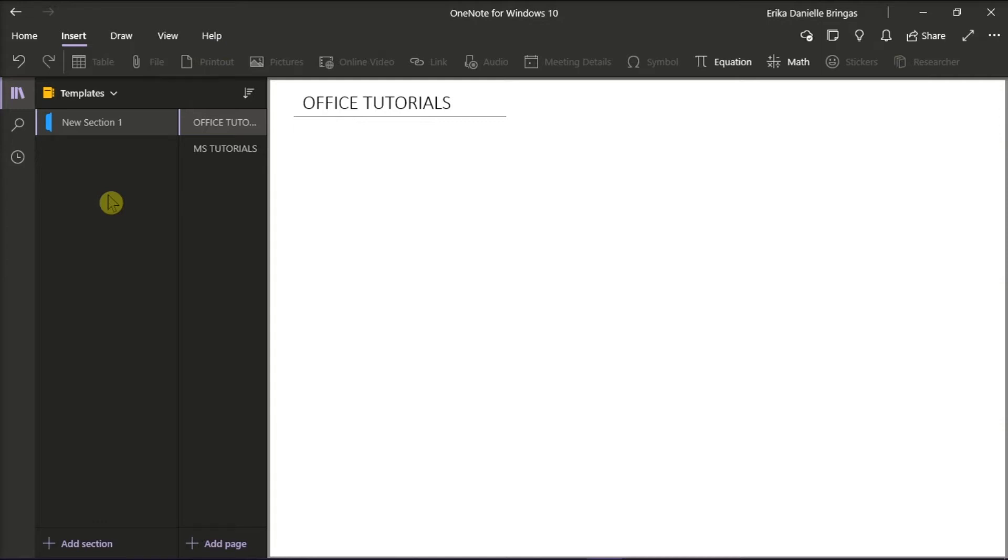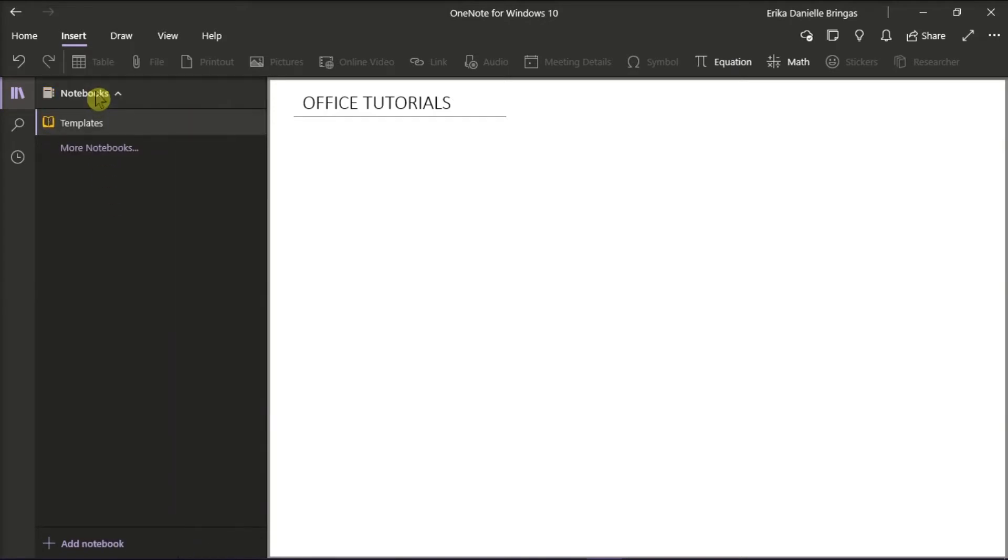Since the Insert Page Template is not available, there is an easy workaround by first opening Microsoft OneNote and creating a new notebook, then naming it as Templates. You can add one template per page in this notebook.